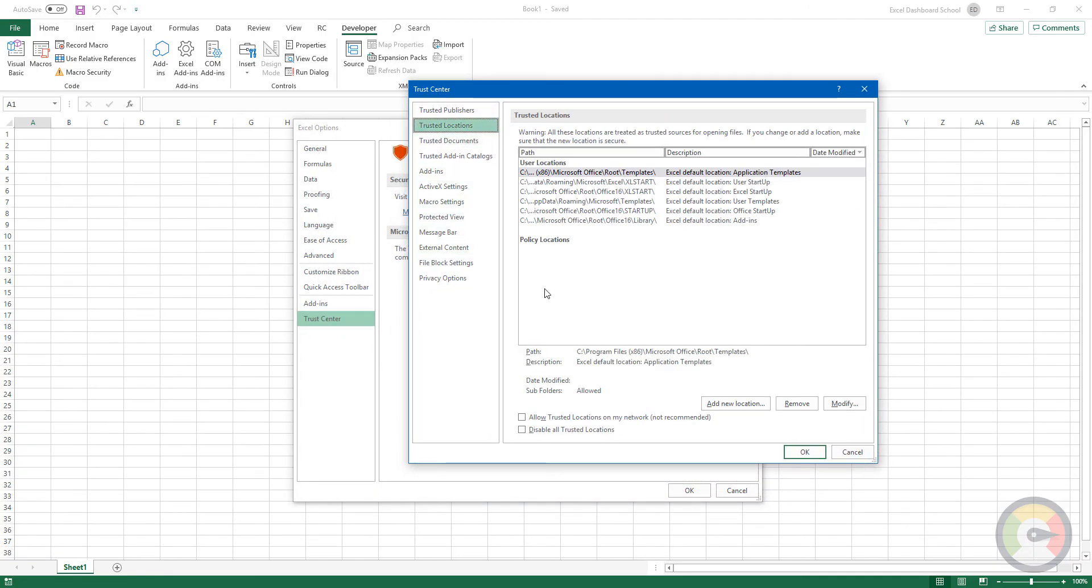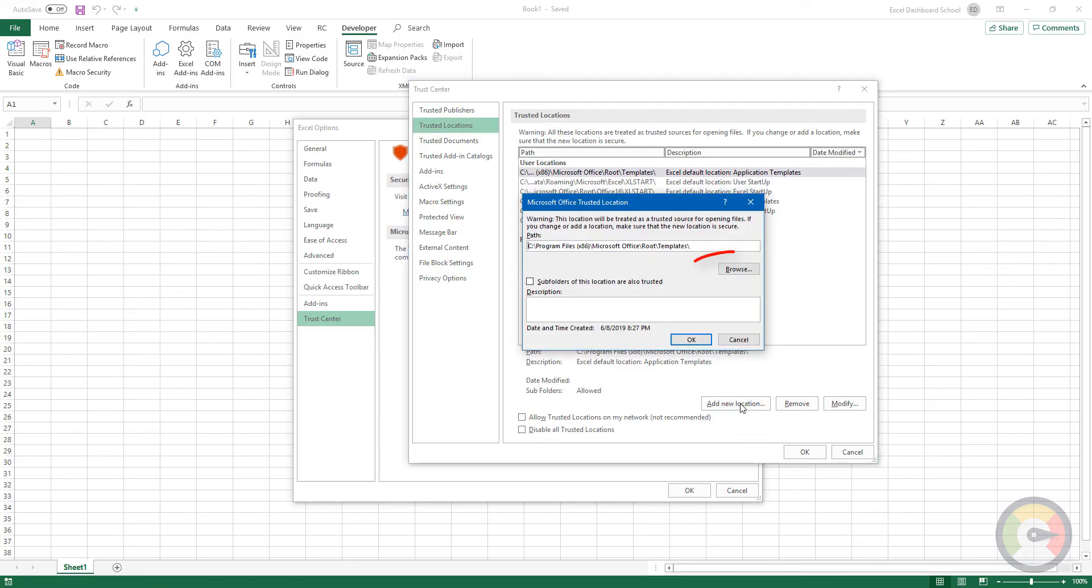Click on Add New Location. Click on Browse to choose the folder.